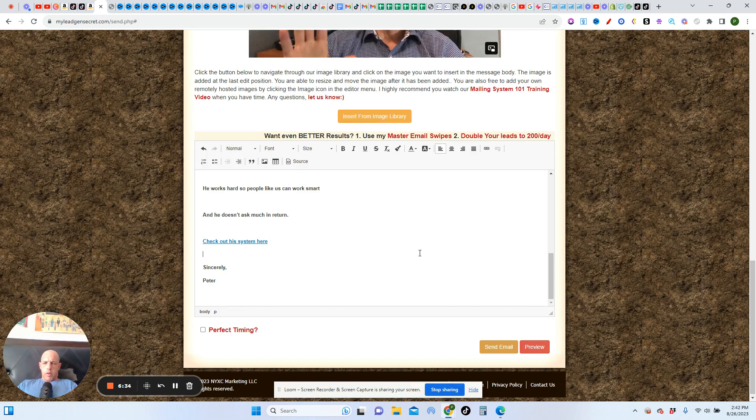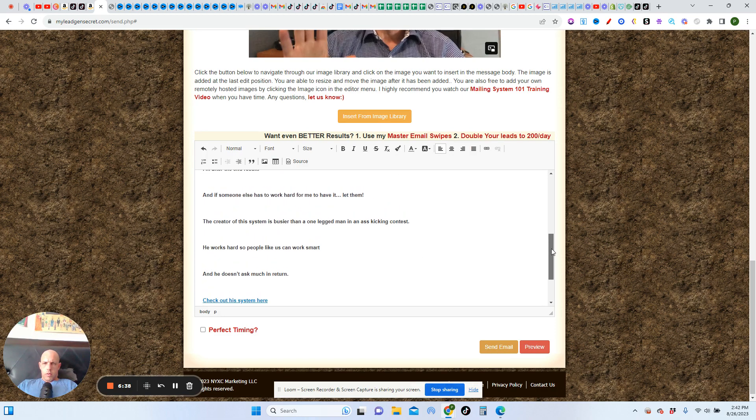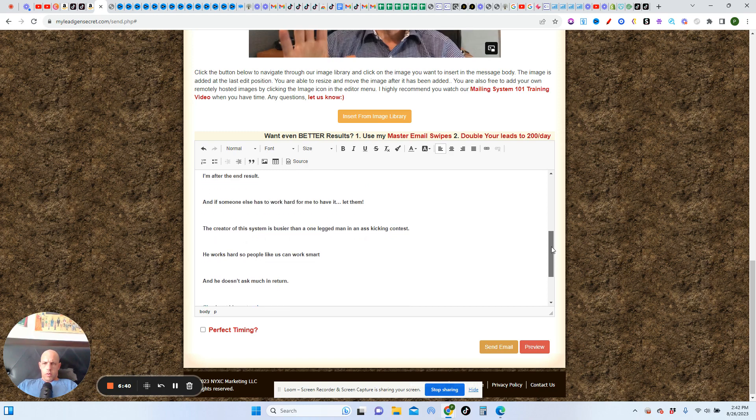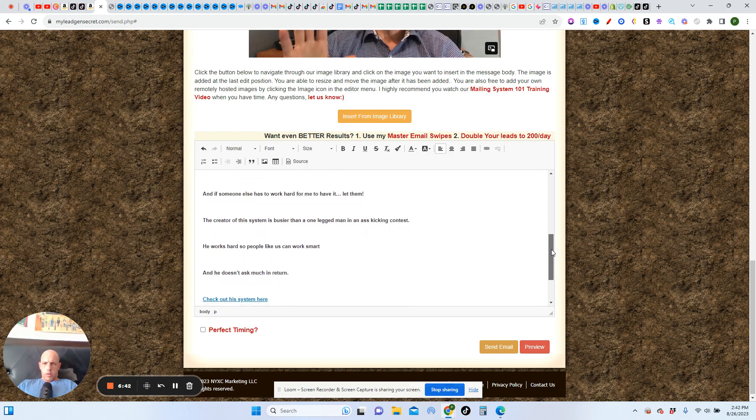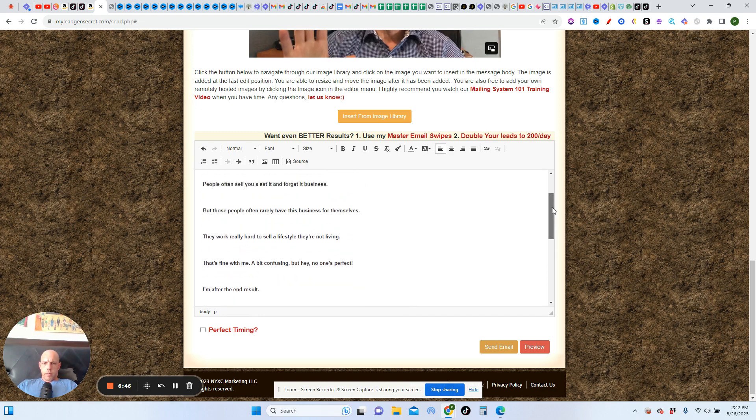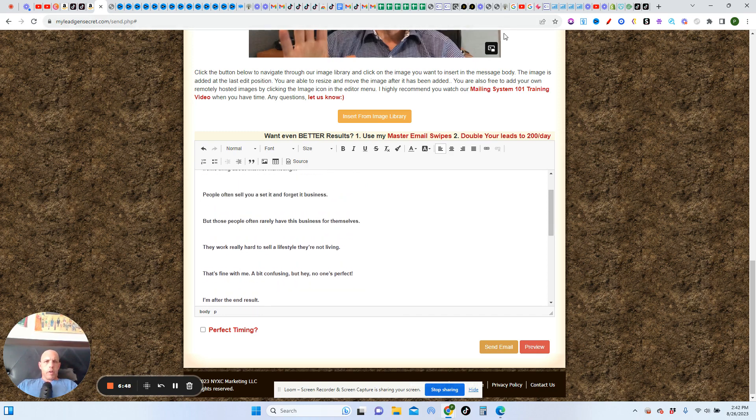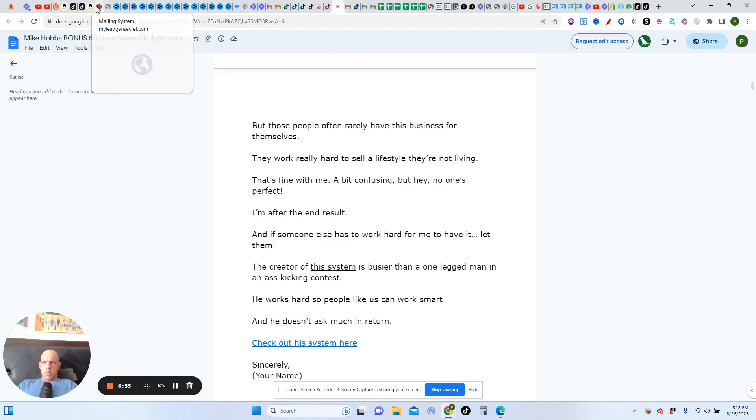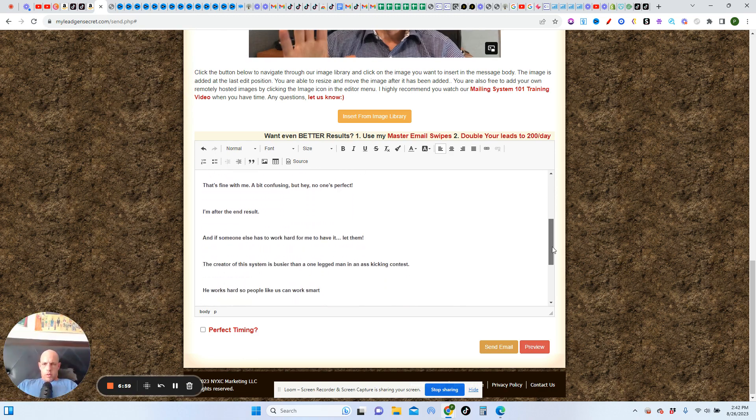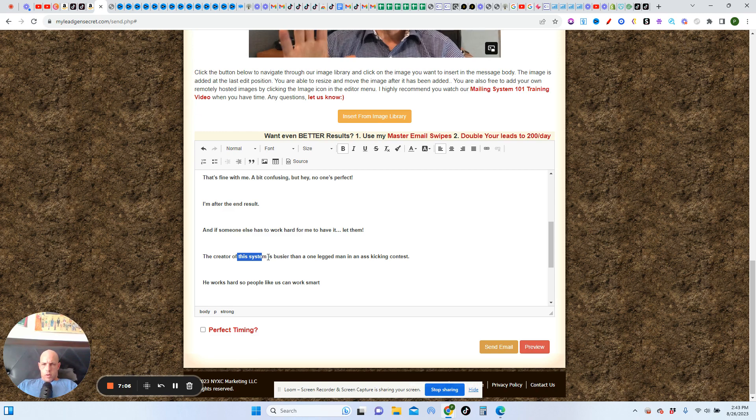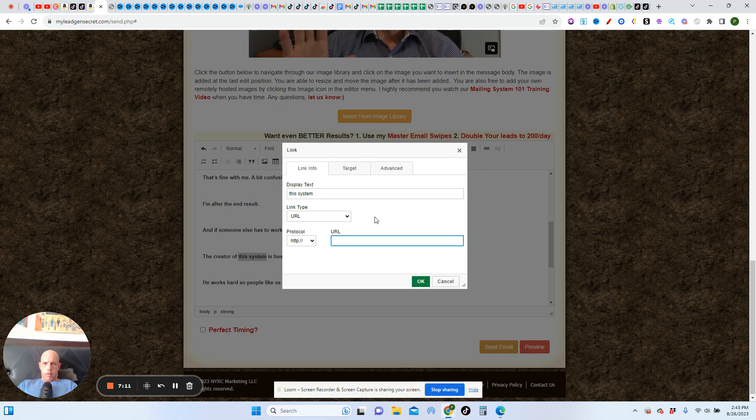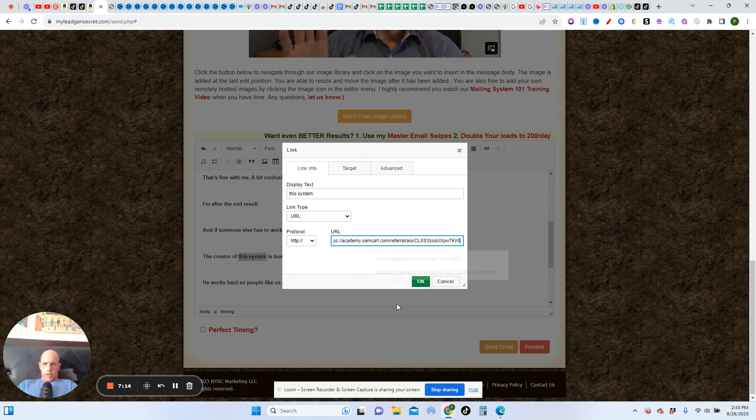And then, okay, so it does light up there. And then here we go. Let me see where he placed it. The creator of this system. Okay. So we want to go find that. The creator of this system. I want to make it so it doesn't go all the way over. Okay. Now let's make that also a live link. Paste it.